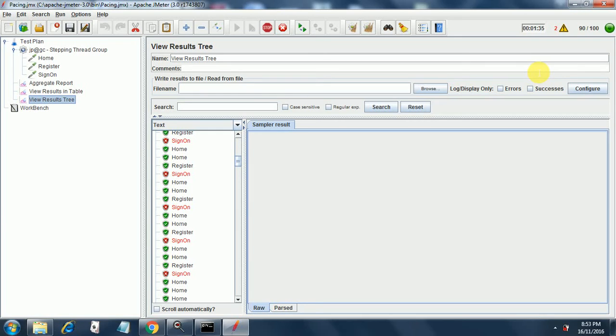90 threads out of 100. Now we will be reaching 100 threads in some time. Yeah, we are running at the maximum load now of 100 threads.